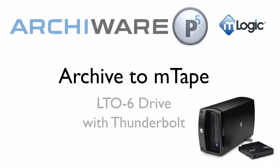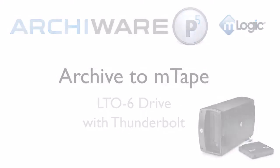Welcome to P5 Archive and M-Tape, the first LTO drive with Thunderbolt. P5 Archive by Archiware is the ideal software for it.